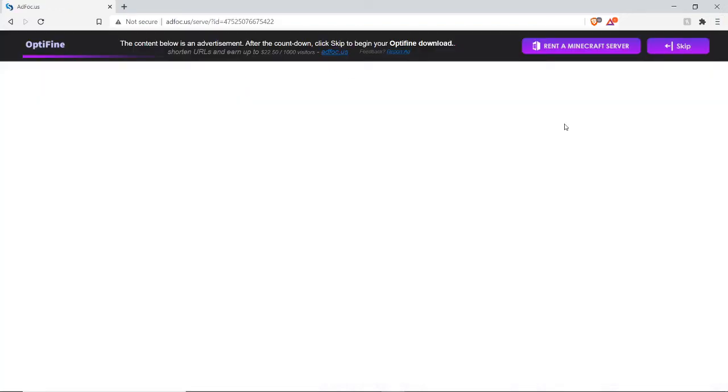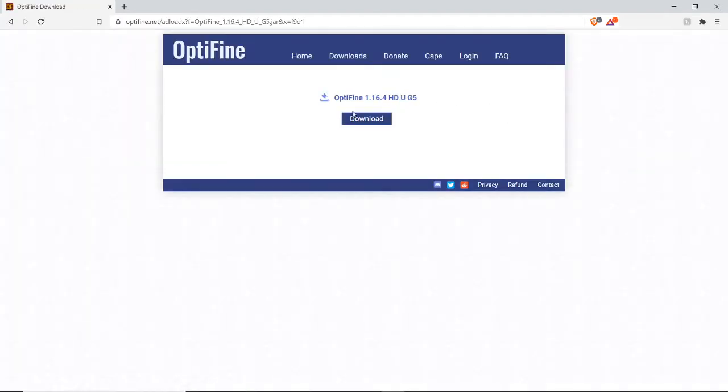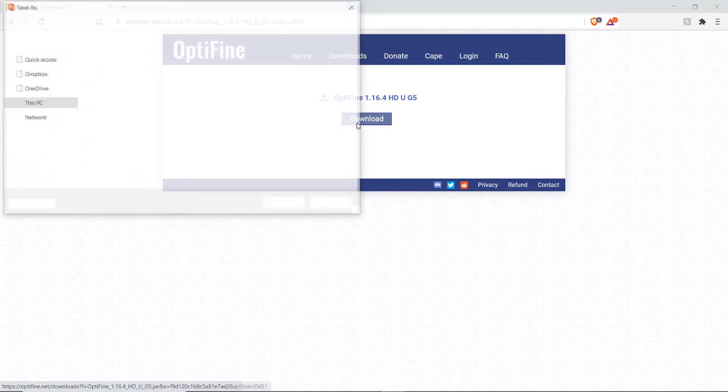Once you click download, this bar at the top will come up, just click skip, and your download will start right now, once you've clicked this button.